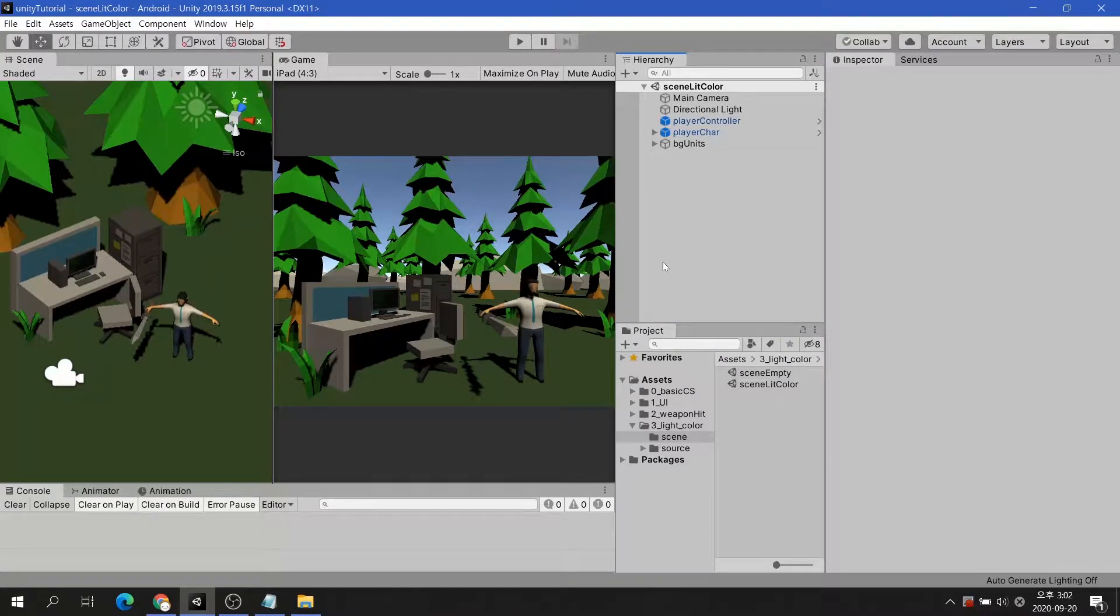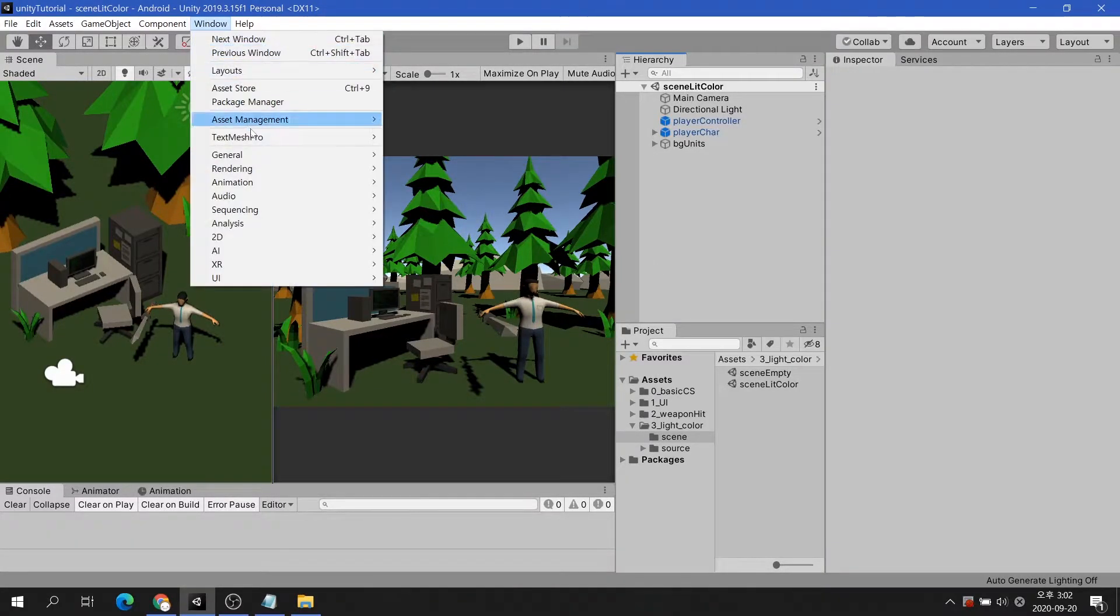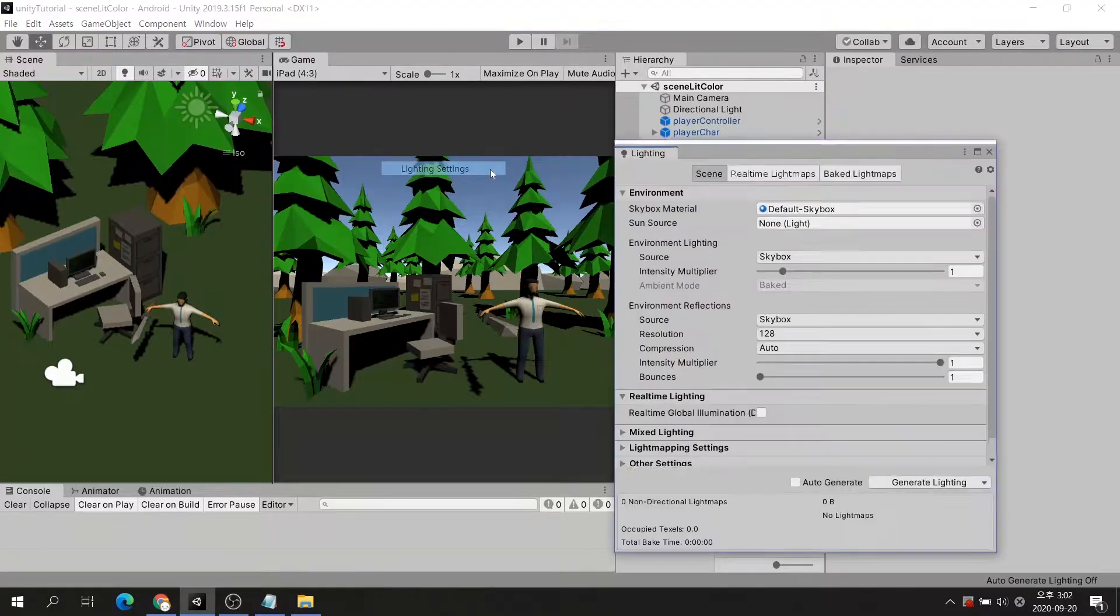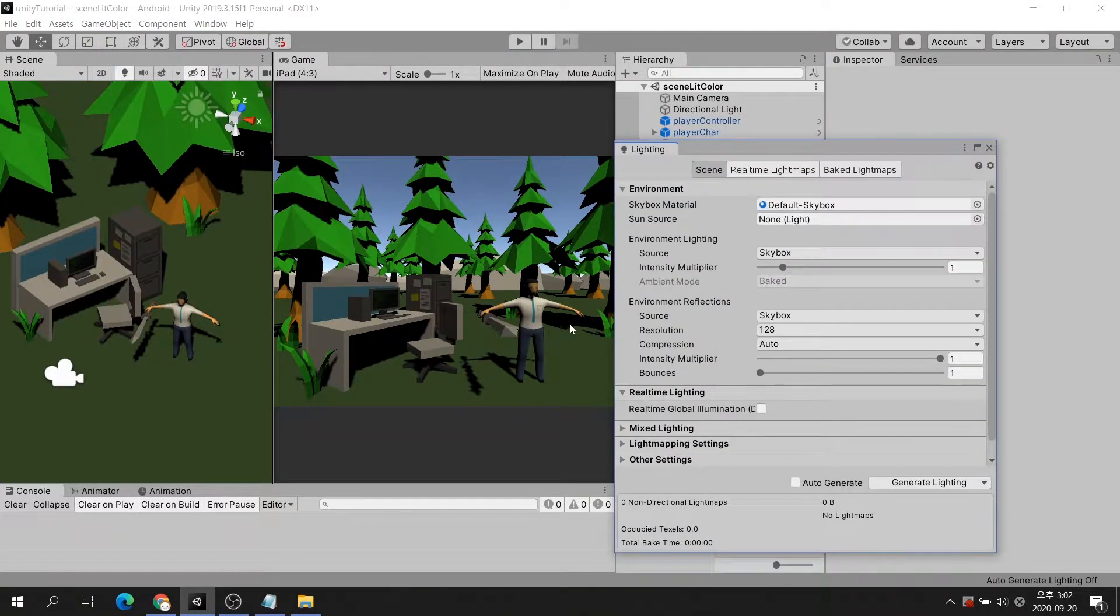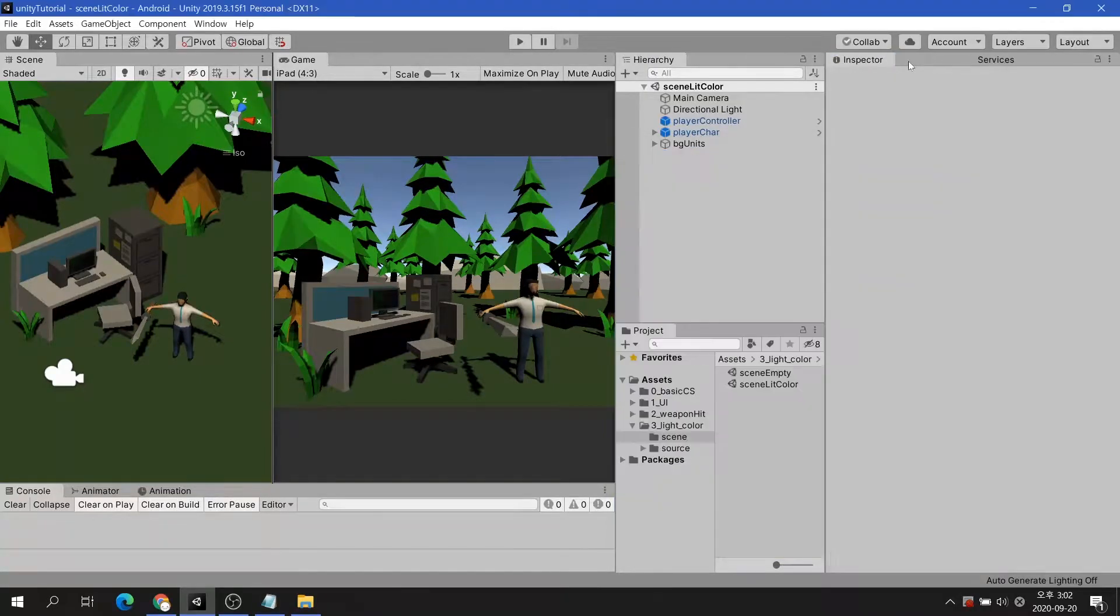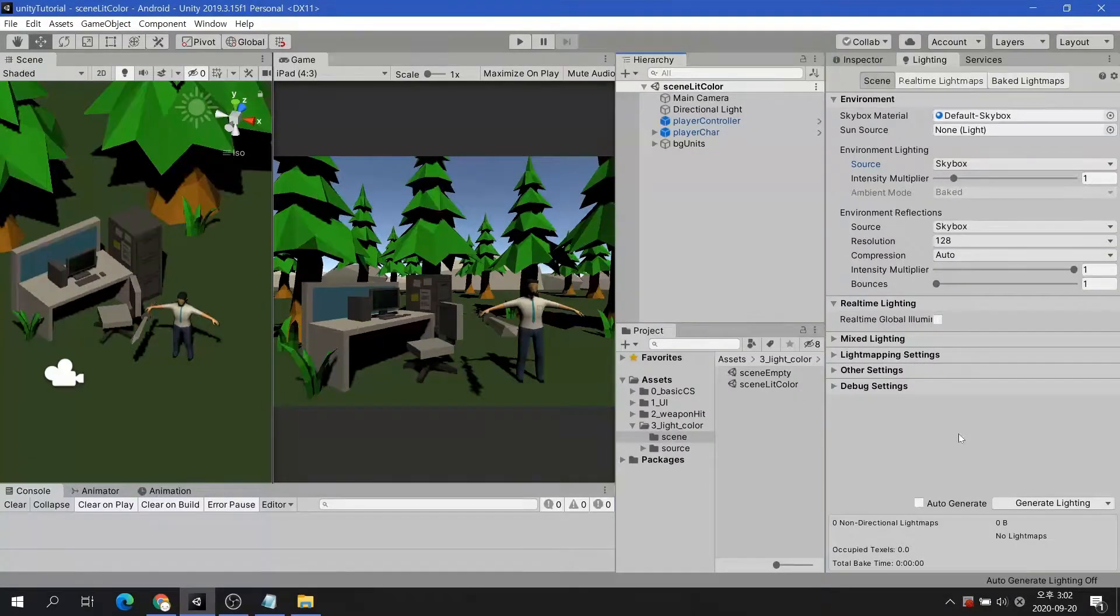First, click Window on the top menu and go to Rendering. Then click Lighting setting. The light setting window is going to be used a lot so I will place it next to the Inspector tab.